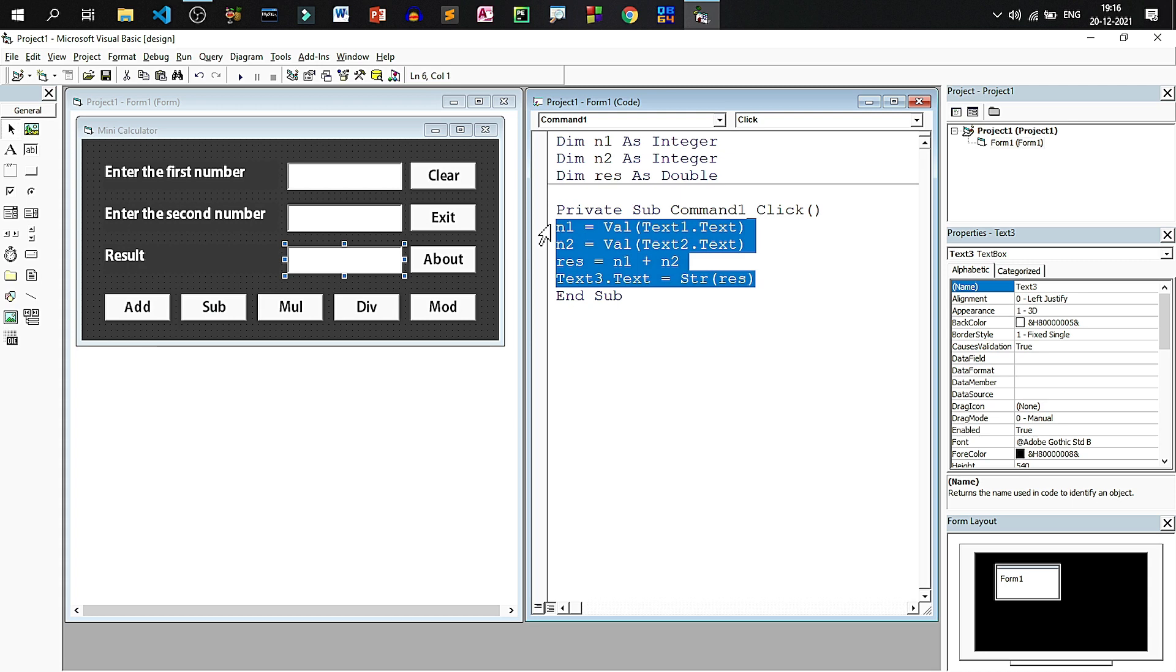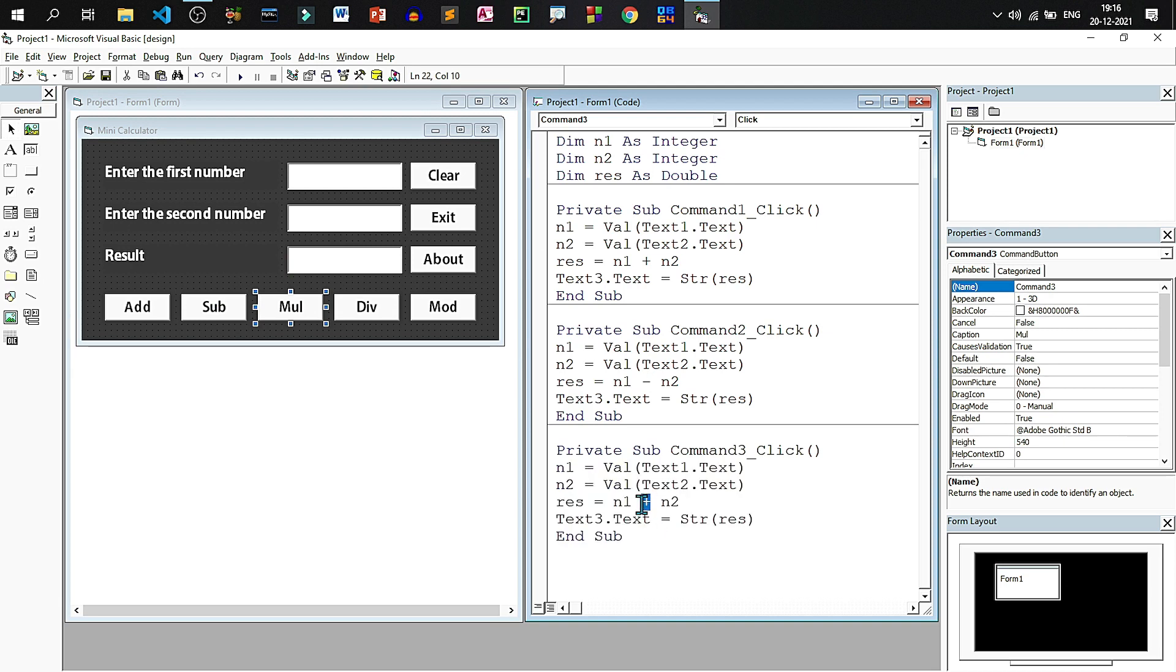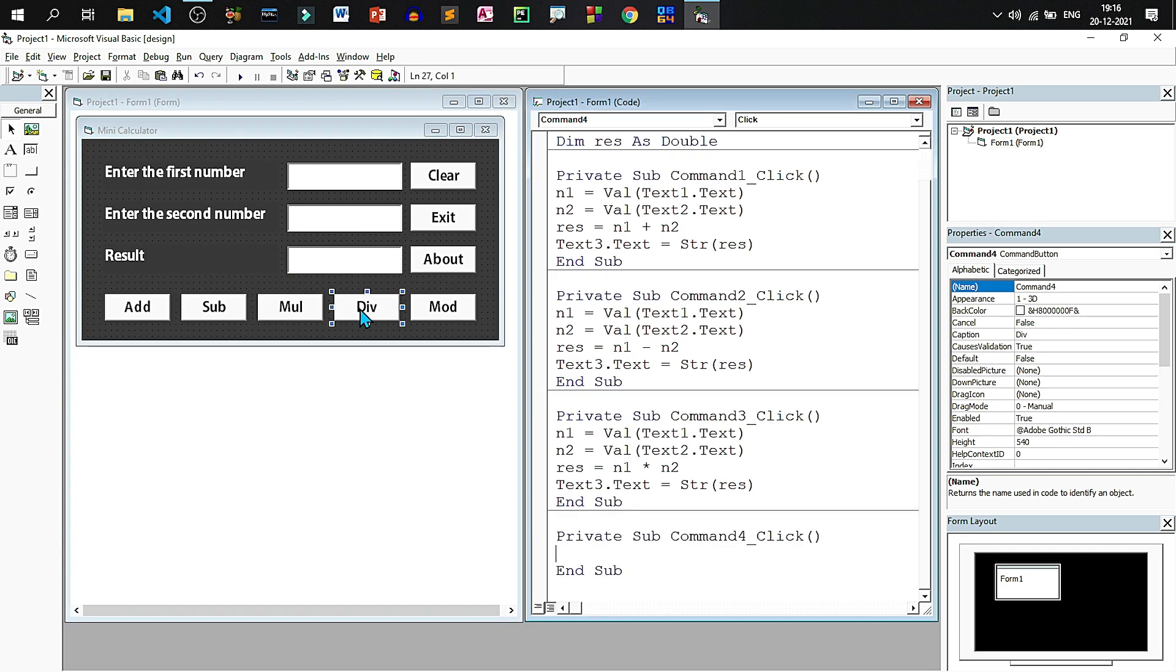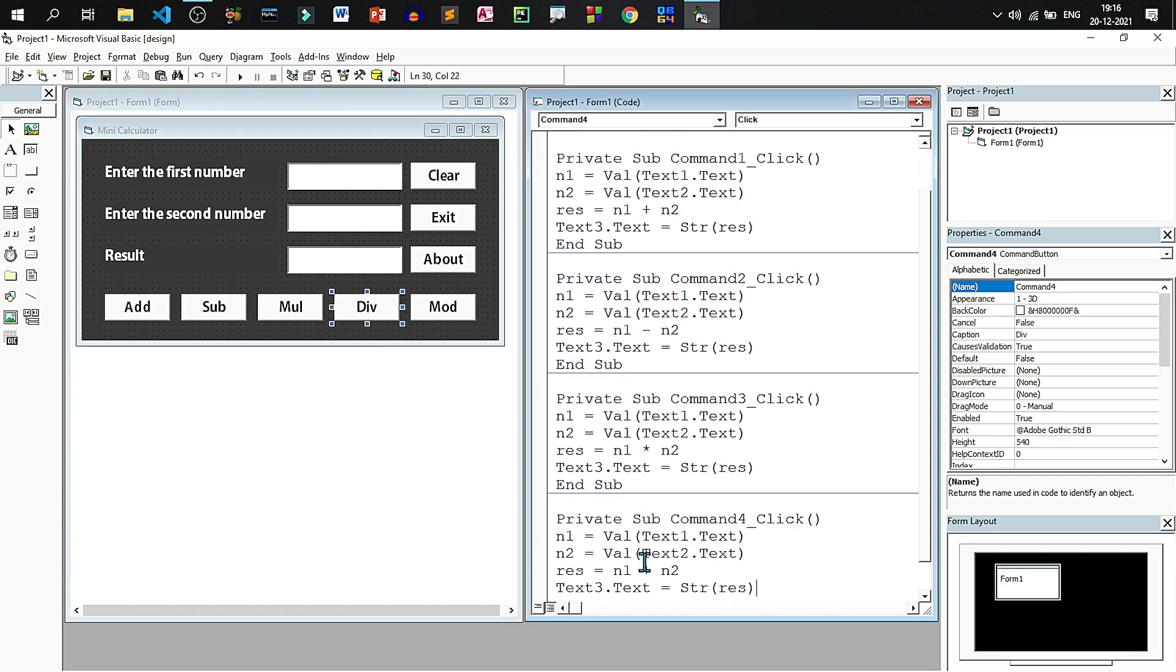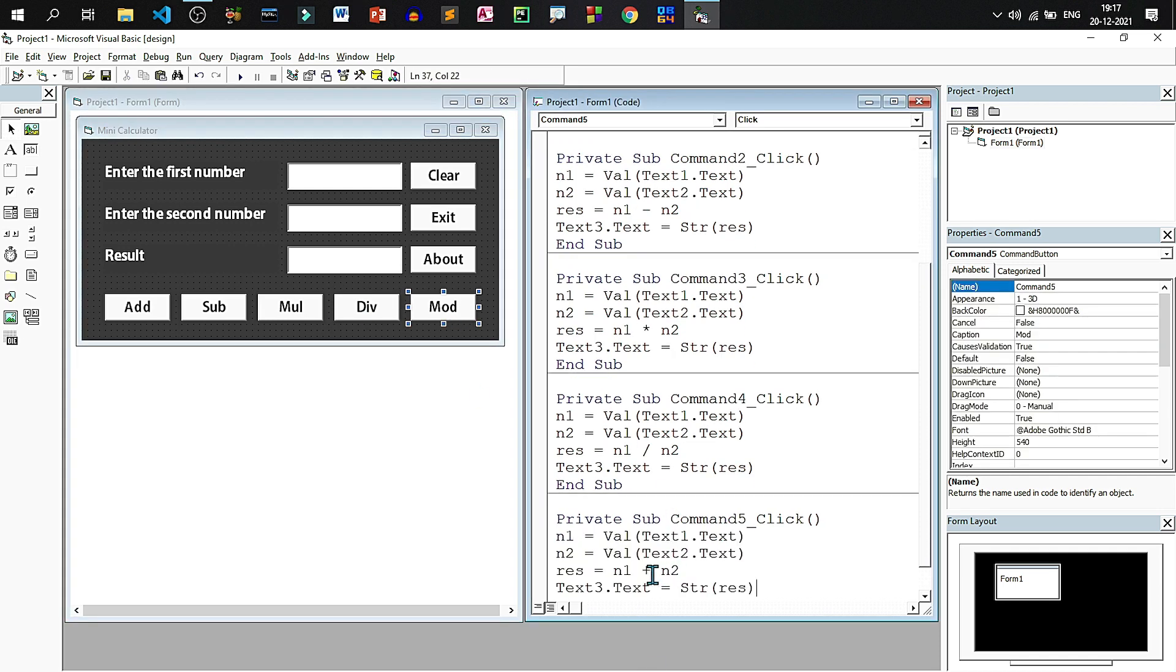Similarly we can write the code same code and change the sign to minus for subtract. For multiplication asterisk is the symbol. For division slash is the symbol. And for modulus mod is the keyword.